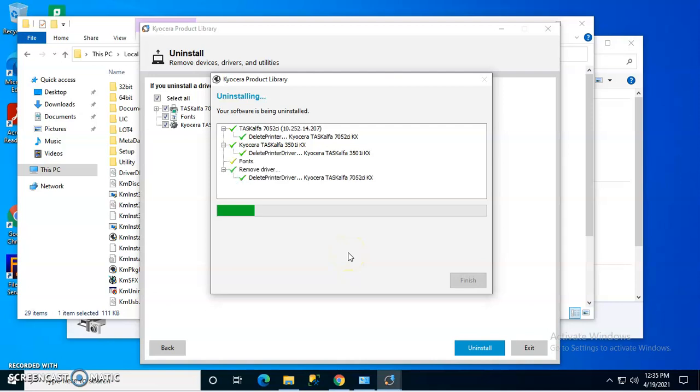And then it goes through and uninstalls all the proper files that need to be uninstalled.